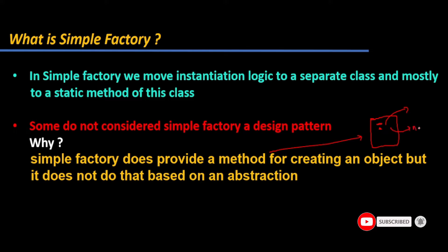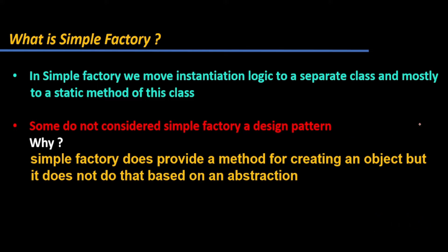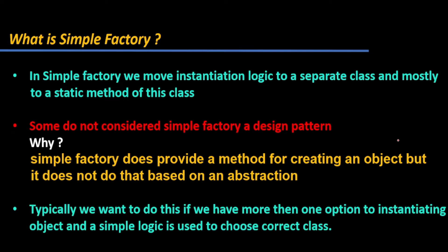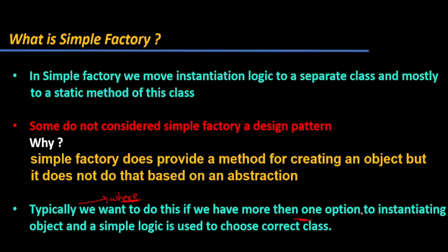I hope you are getting it. If you have any questions, just comment in the comment section. I am happy to do it. Now, typically we want to use this if we have more than one option of instantiation. You can ask me, where we can use this? This is the answer: we want to use it when we have one or more options to instantiate the object.